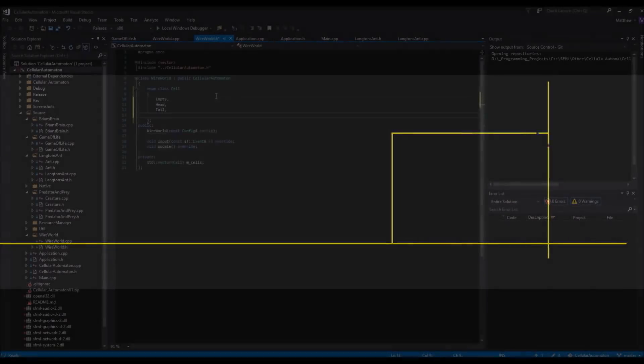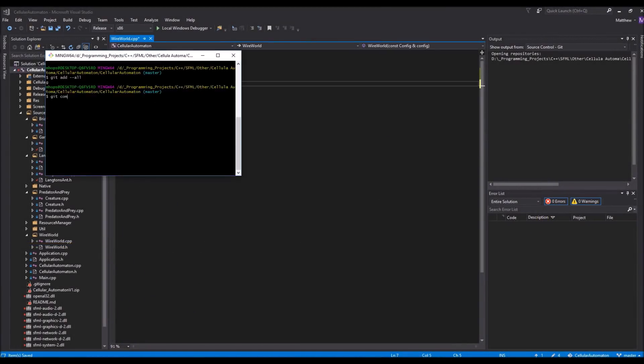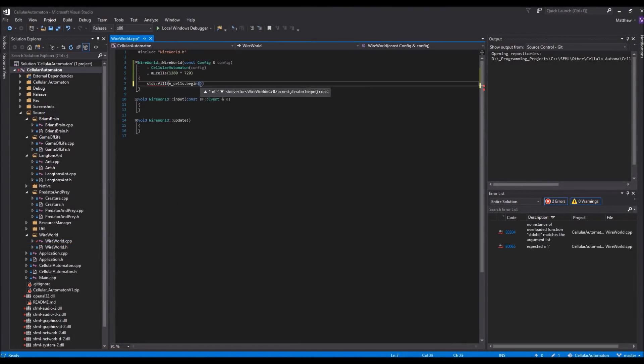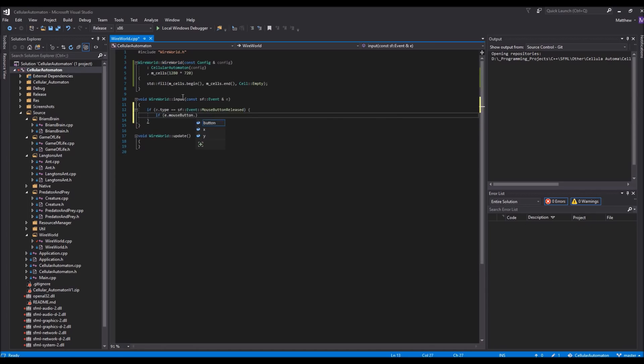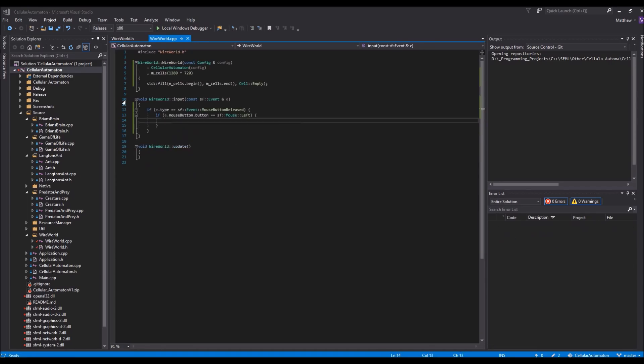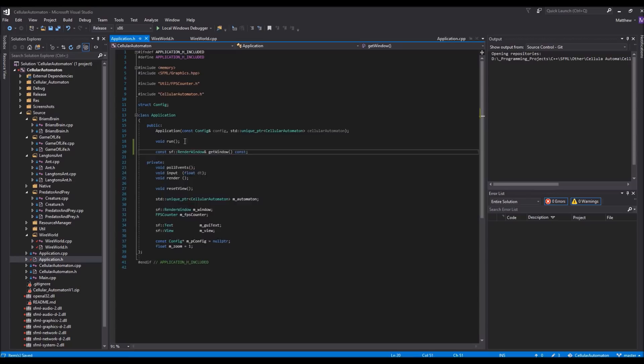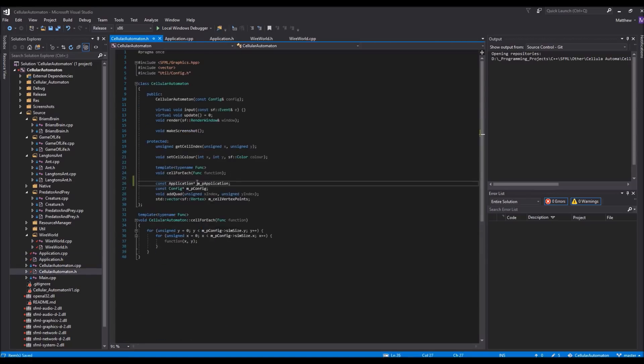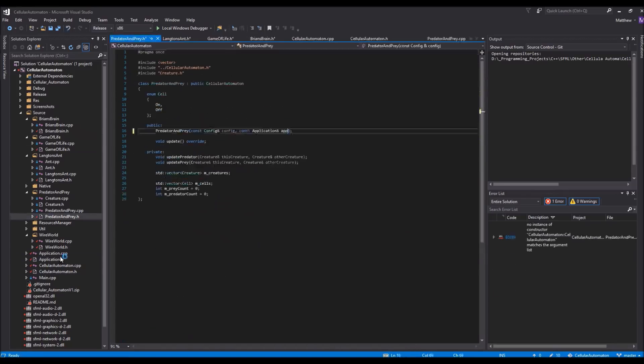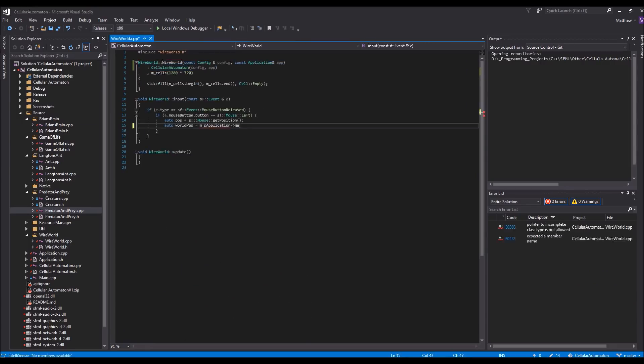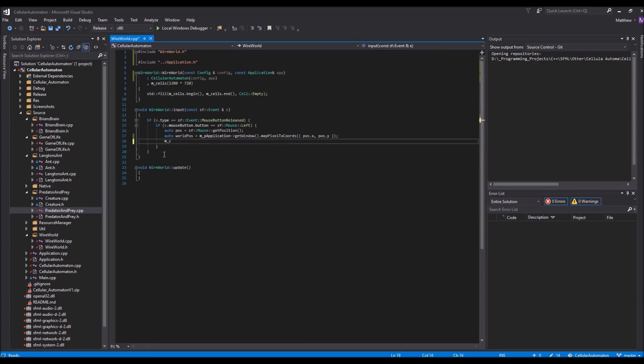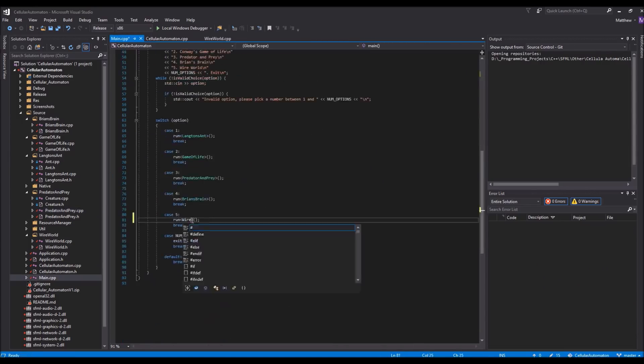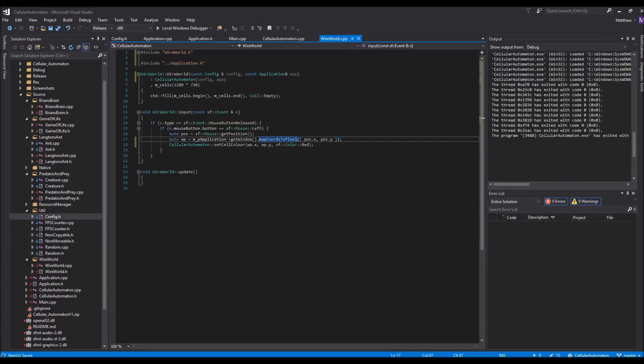So without any further ado, let's go ahead and create this. Usually, when I've been creating cellular automatons, the first step was to just fill the world with random cell types relevant to that particular one. However, as it has already been said, Wireworld is a little bit different. So rather than doing a random start, I'm going to allow the user to place down the Conductors and Electron Heads themselves before actually beginning the simulation.